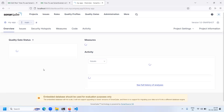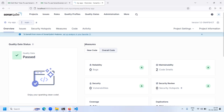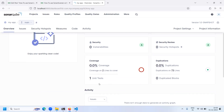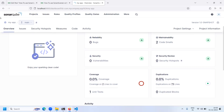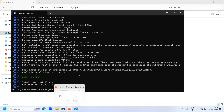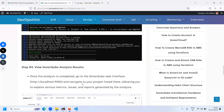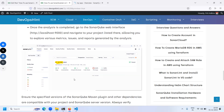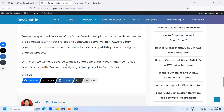Here you can see your quality status — it shows quality gate pass or fail, majors, reliability, security, coverage, maintainability, security reviews, and duplication. All these metrics are available in your SonarQube overview. In this way, we learned how to use SonarScanner with Maven for analyzing a Java project in SonarQube. Thank you for watching.